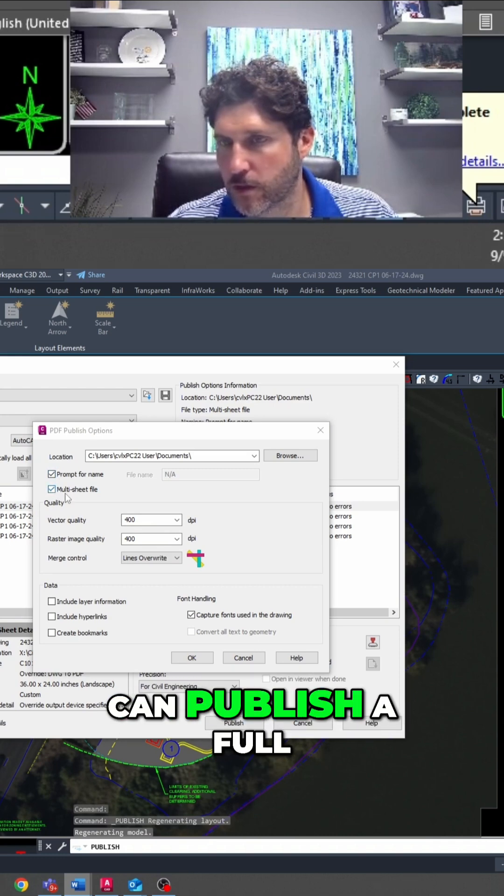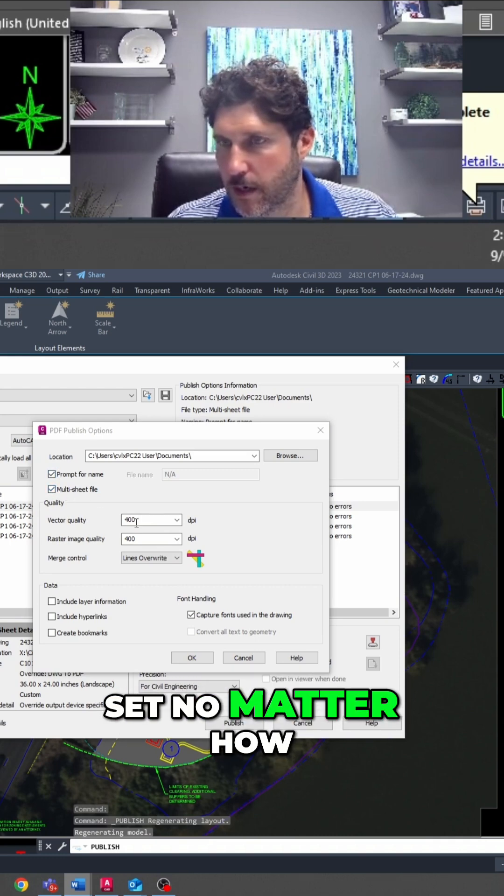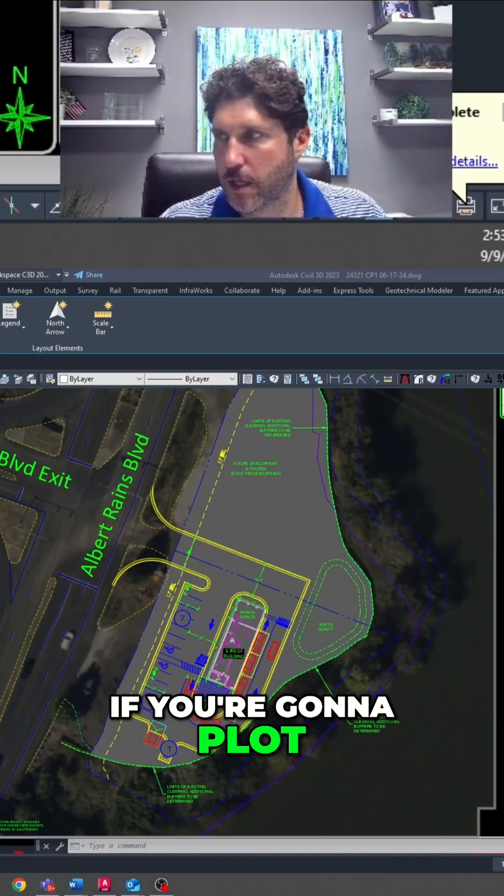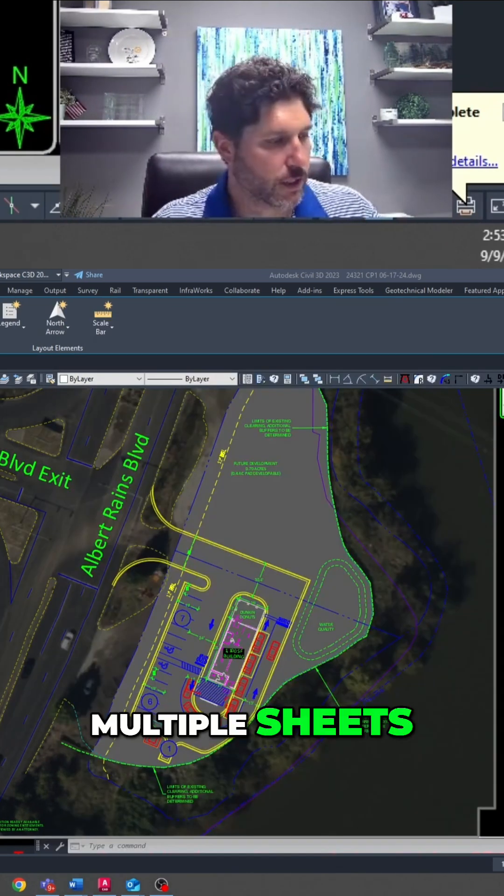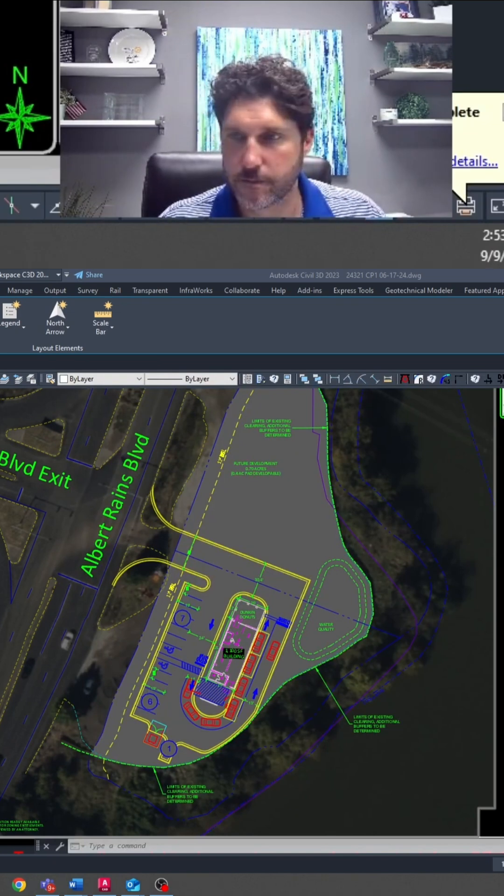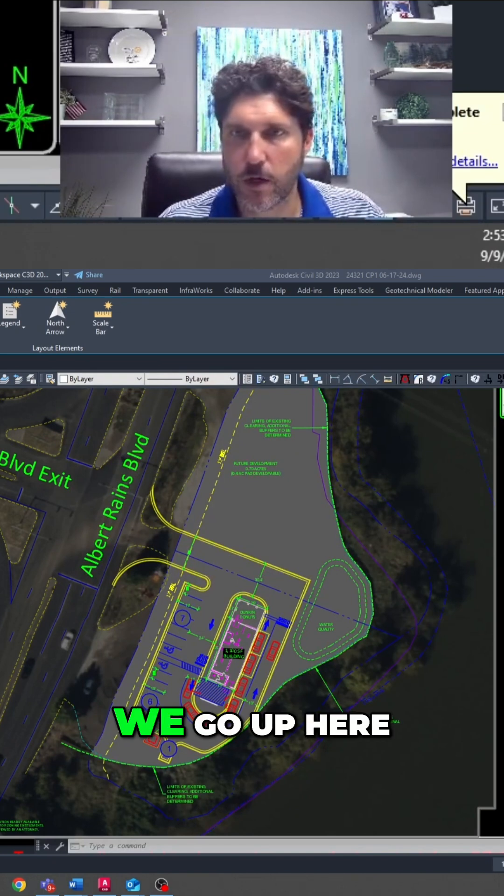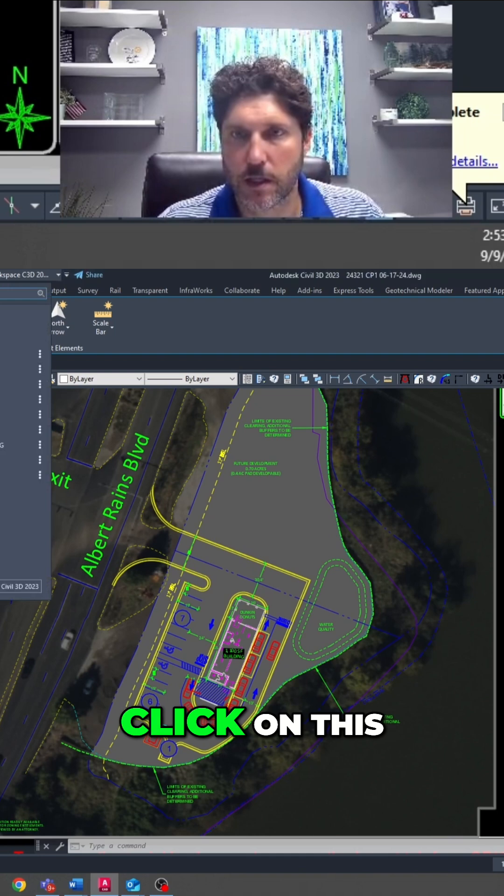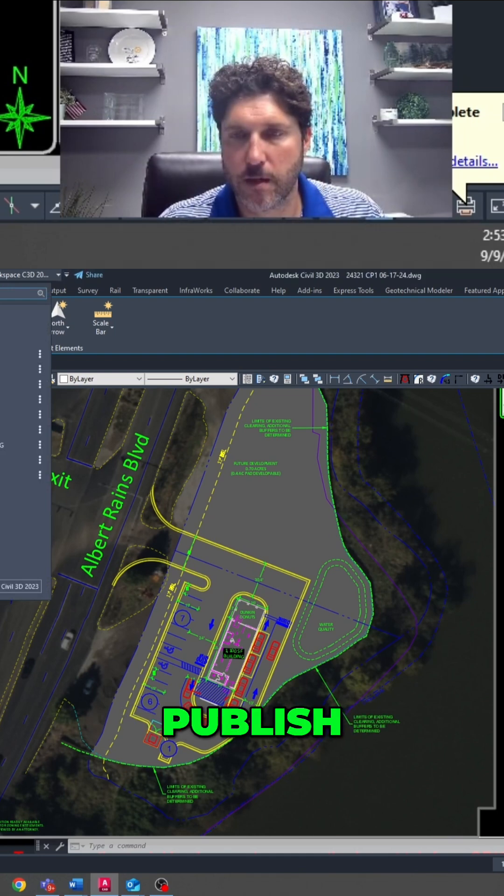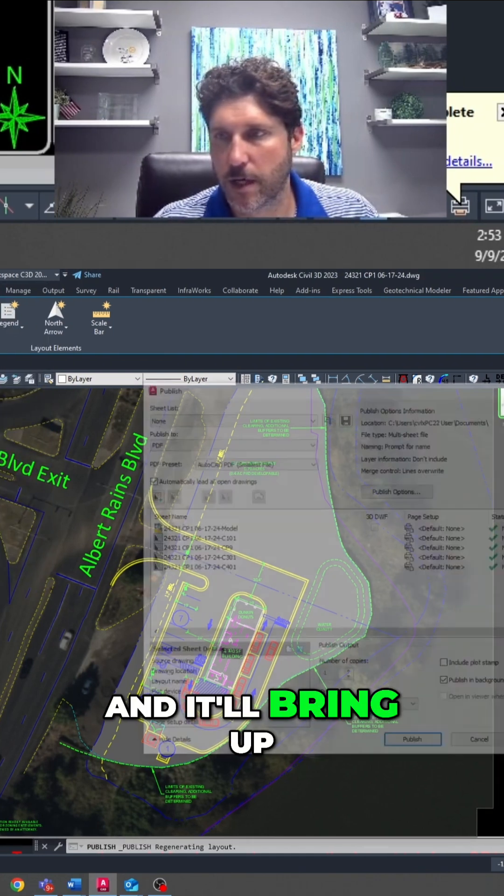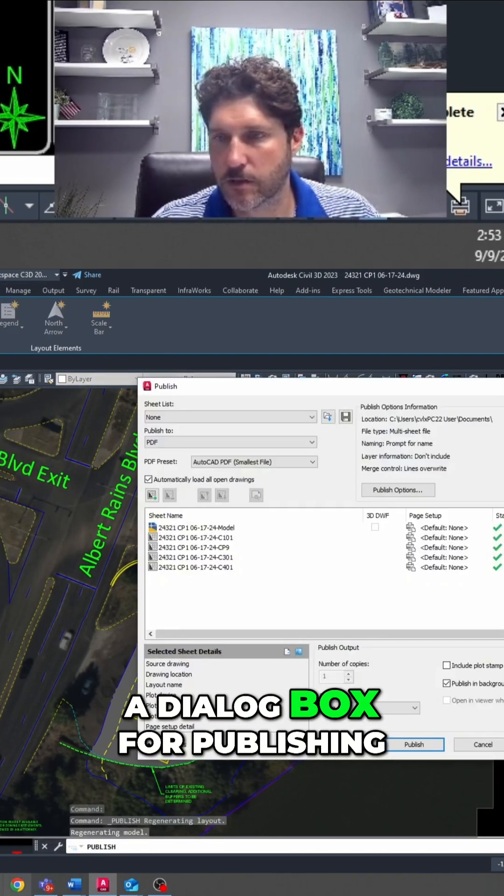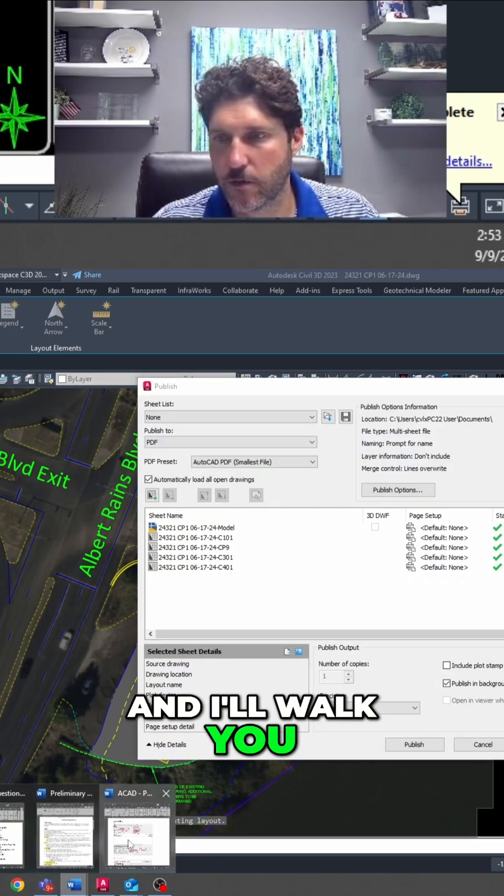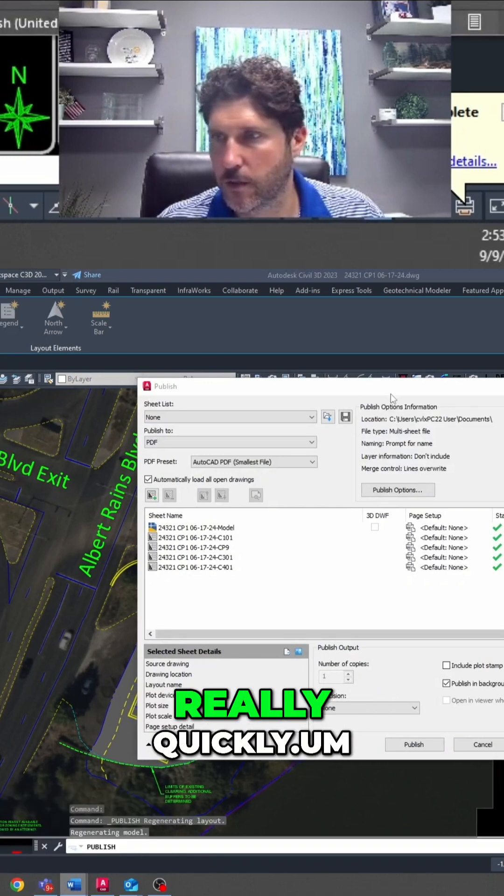That's important so we can publish a full set no matter how many sheets it is. Now if you're going to plot multiple sheets, we go up here to Publish, click on this, Publish, and it will bring up a dialog box for publishing. I'll walk you through some of that really quickly.